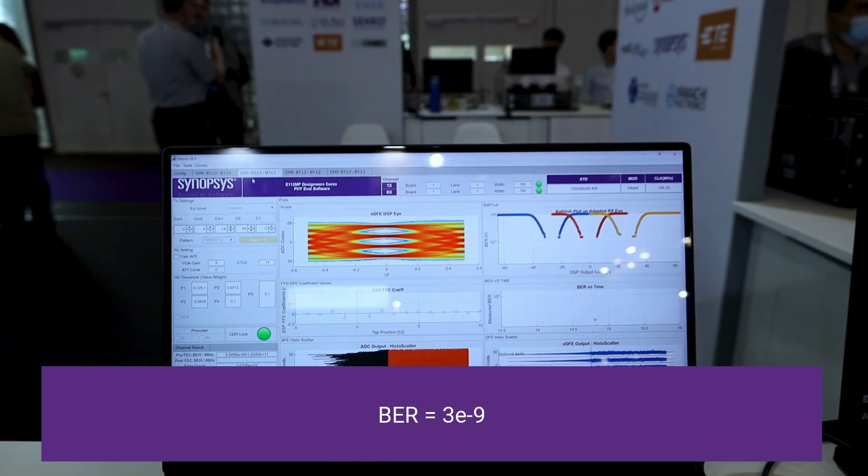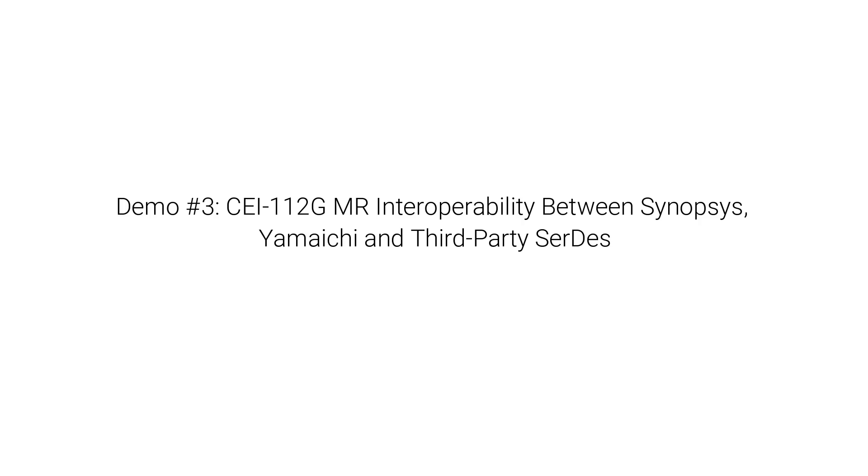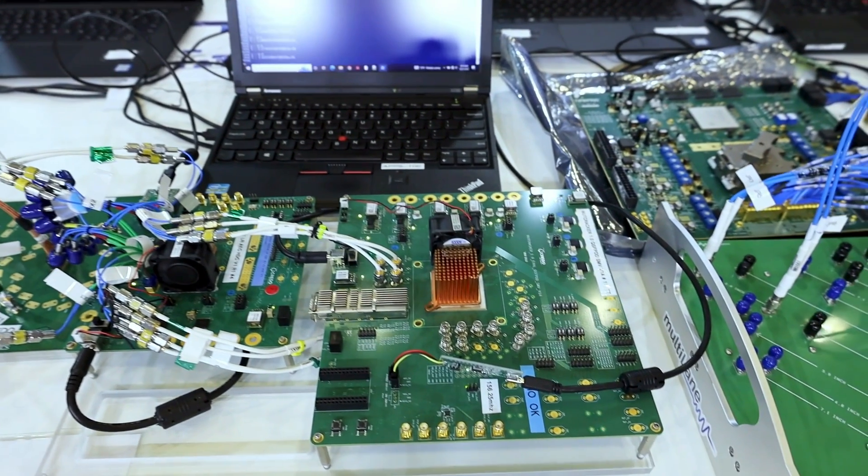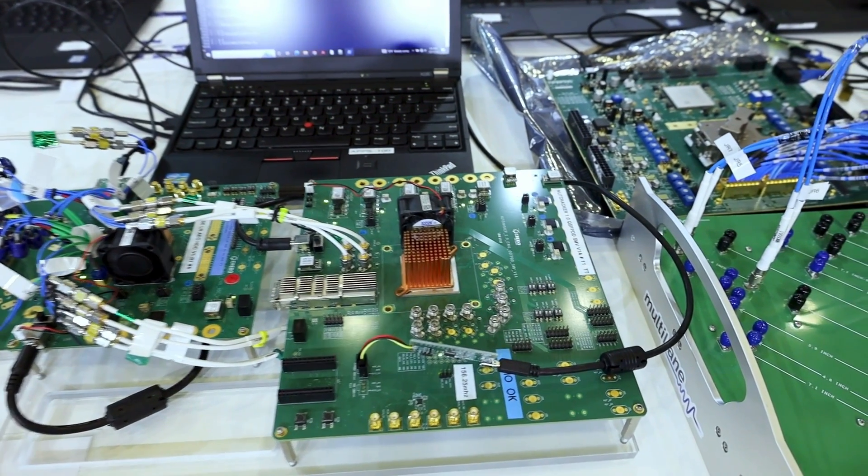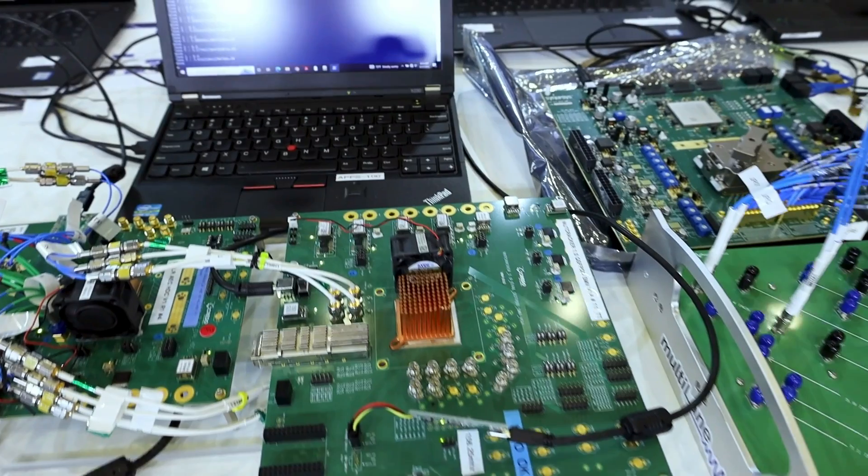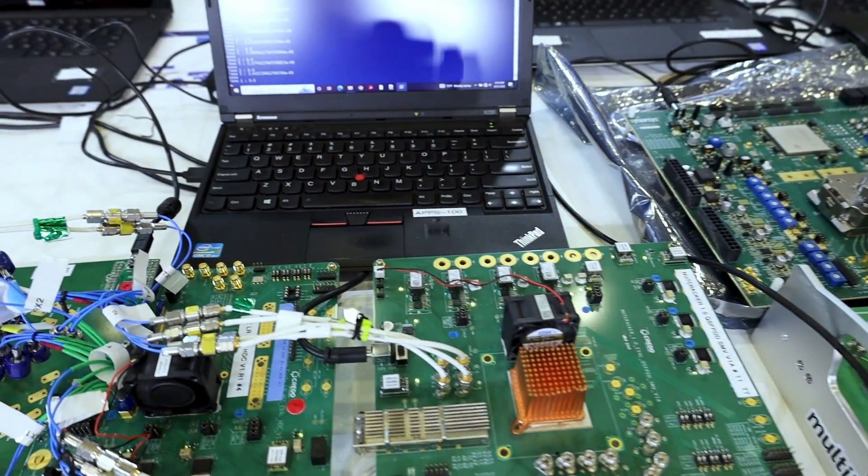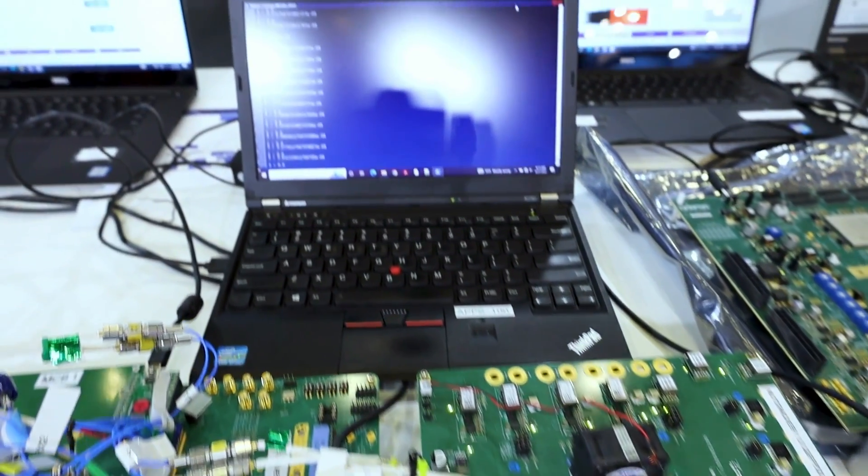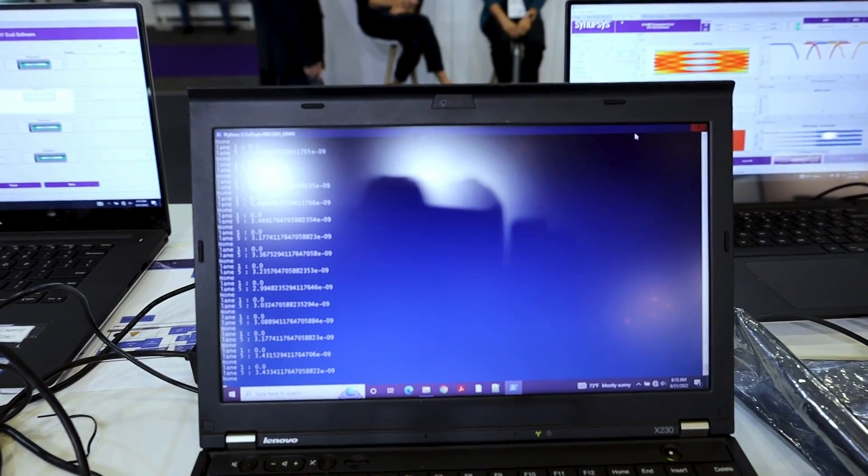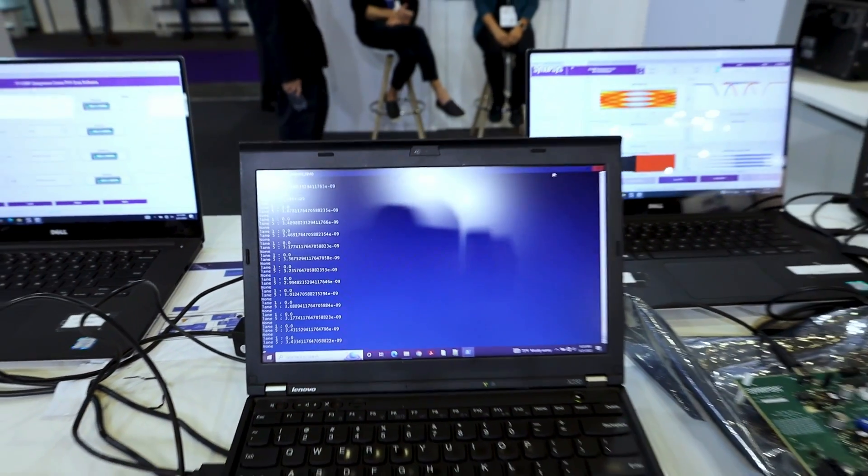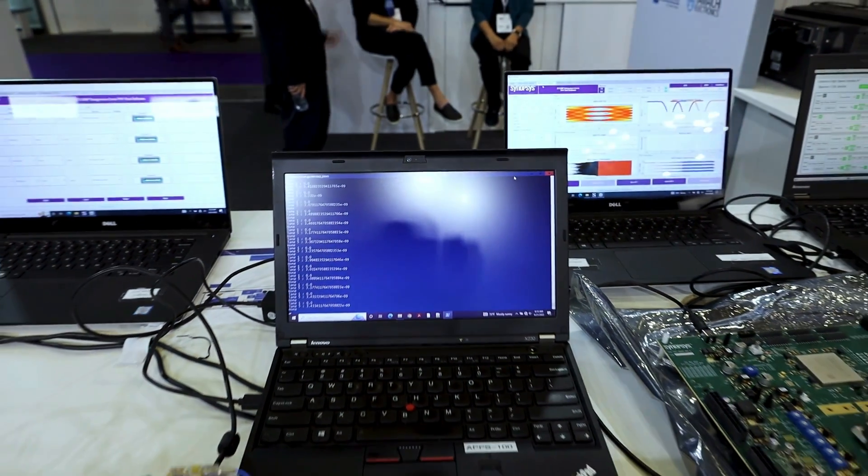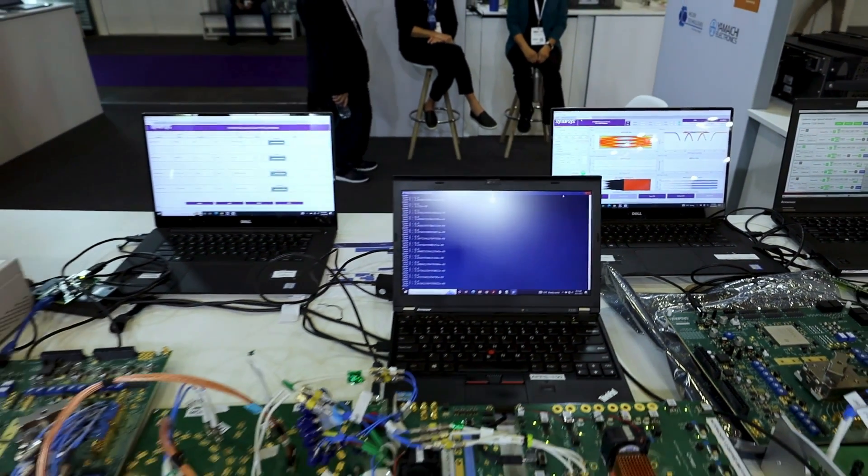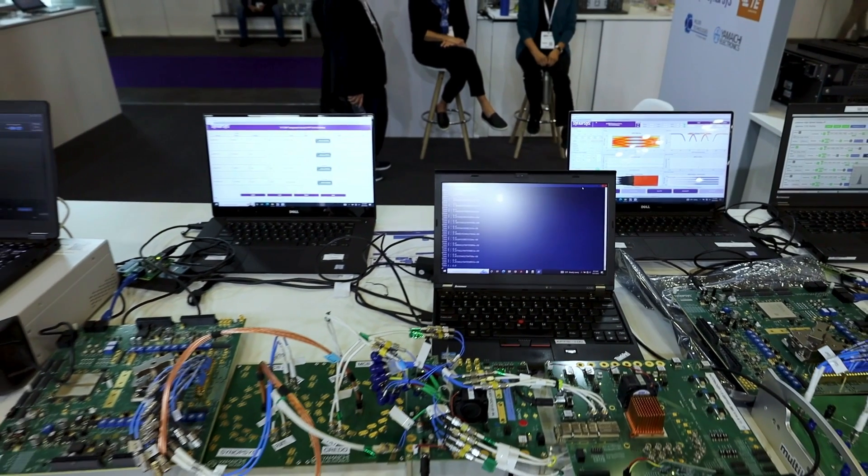This is CEI 112G medium reach demonstration between Synopsys 112G SerDes, Yamaichi medium reach channel, and CREDO 112G SerDes, showcasing interoperability between two different SerDes and Yamaichi MR channel.